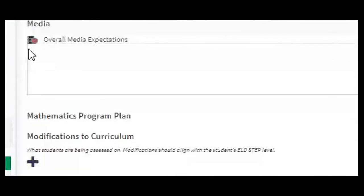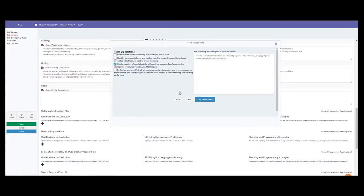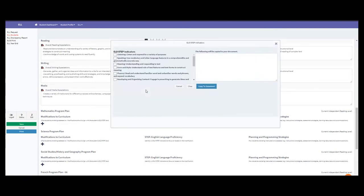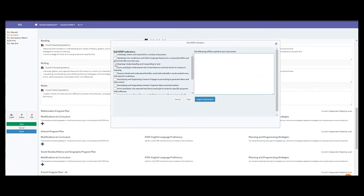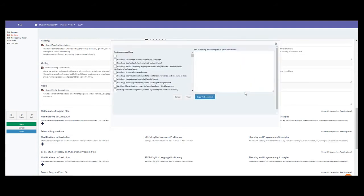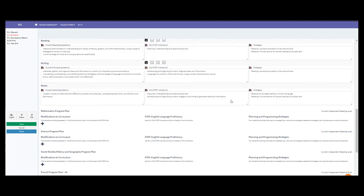Under media, we'll go through the same process: select overall modifications, copy to document; select ELD step indicators, copy to document; and choose strategies — selecting whatever is most essential for this student.